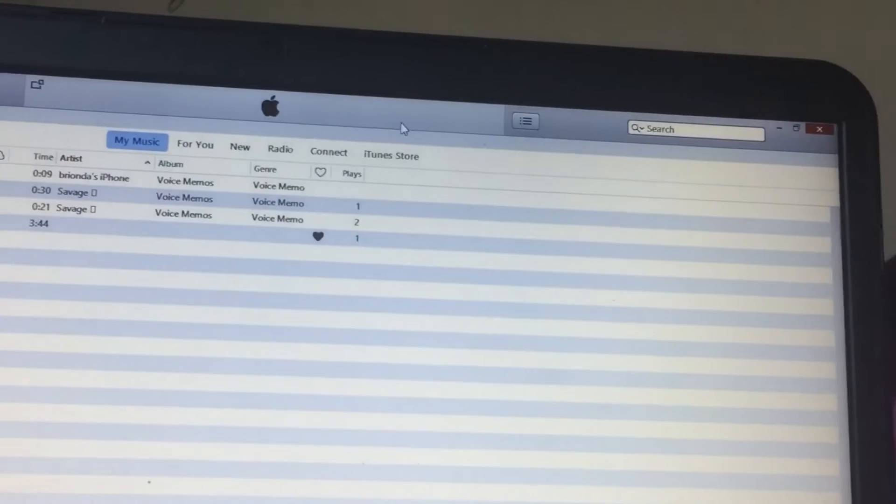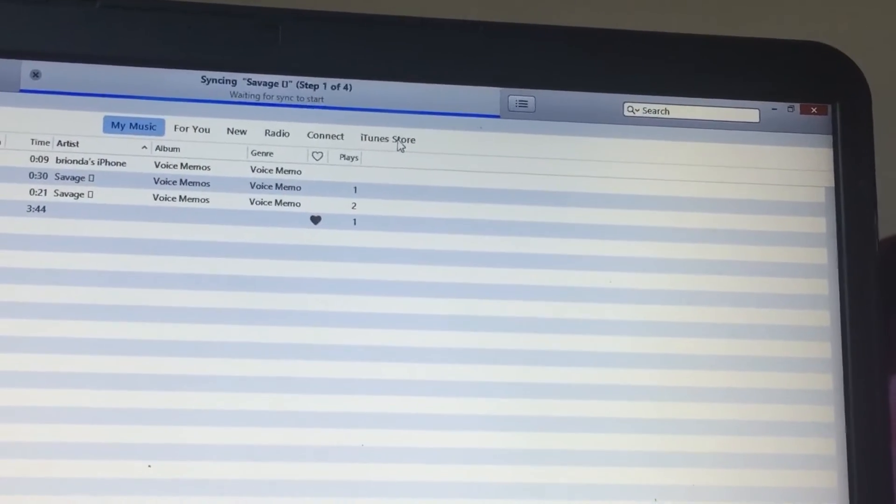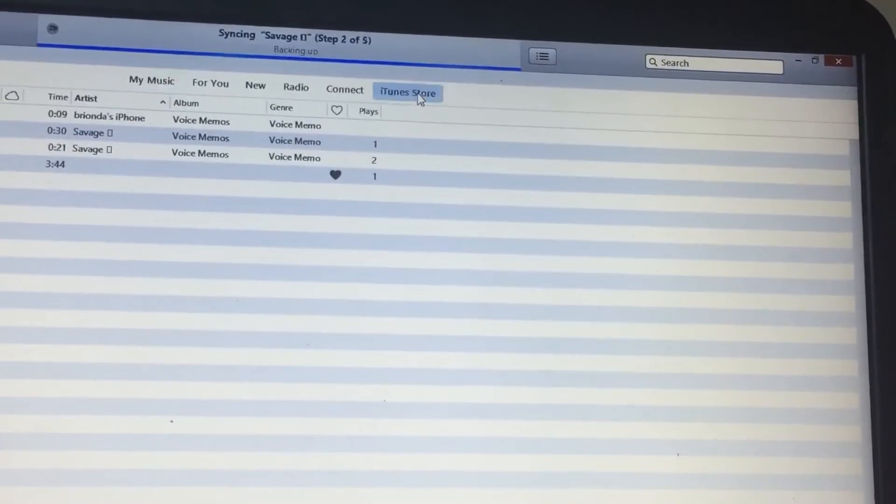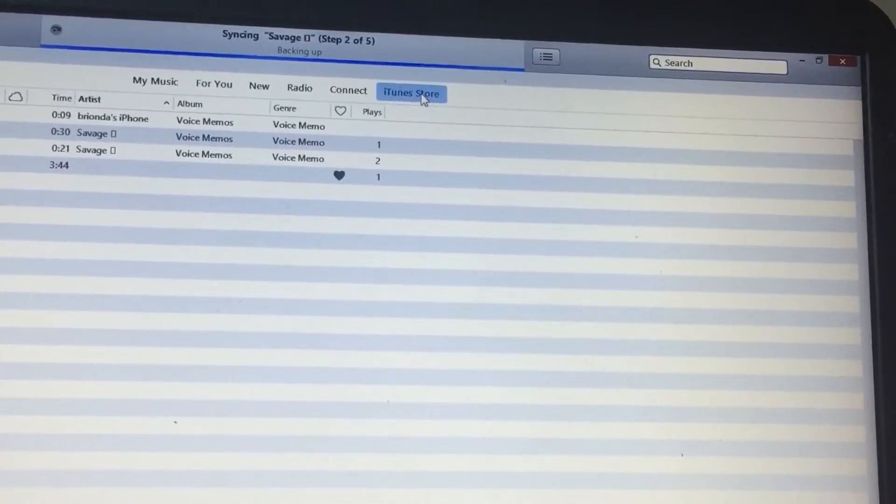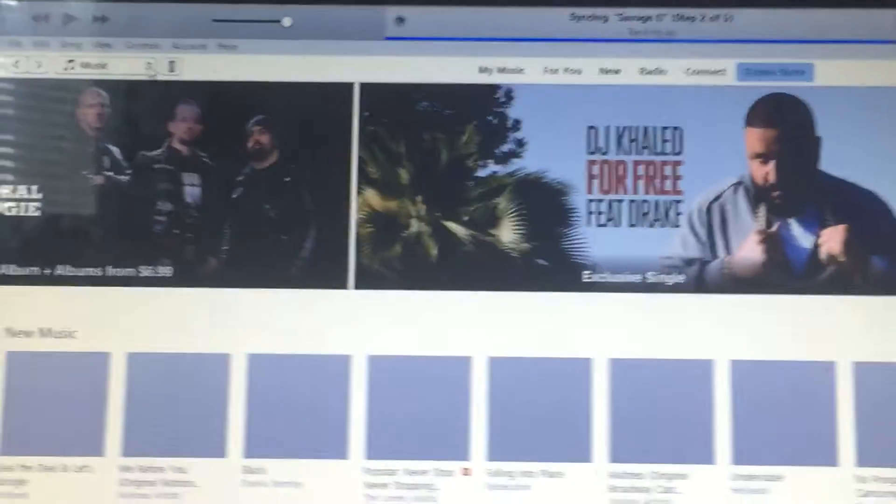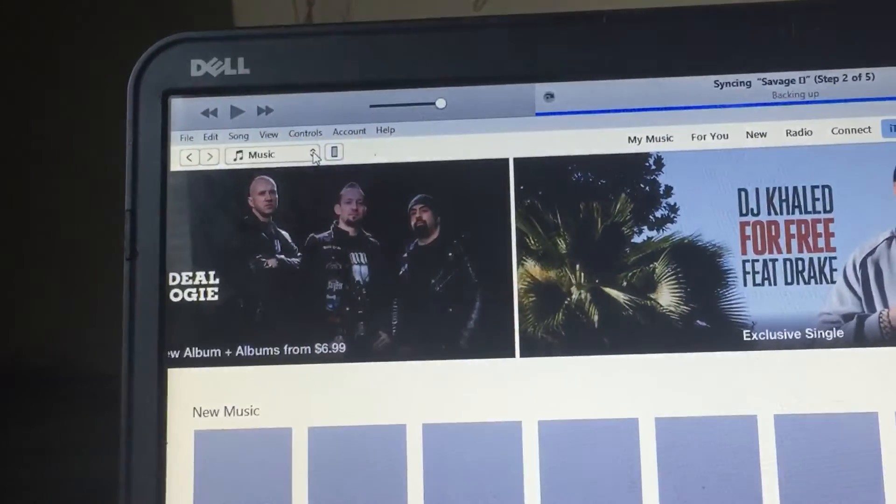Right, you want to go to the iTunes Store. Wait, it's going to show my information so I can't actually do that. So once you're in the iTunes Store, you want to go right here.